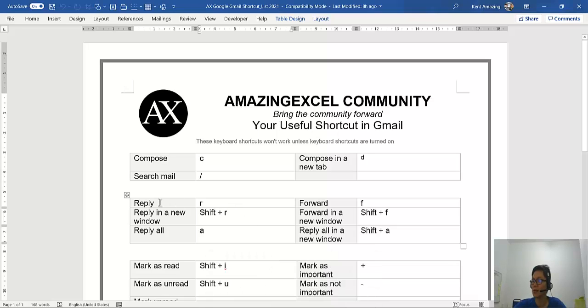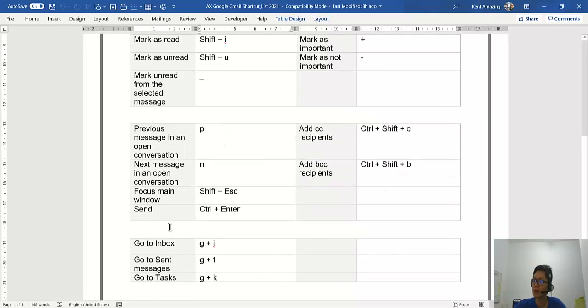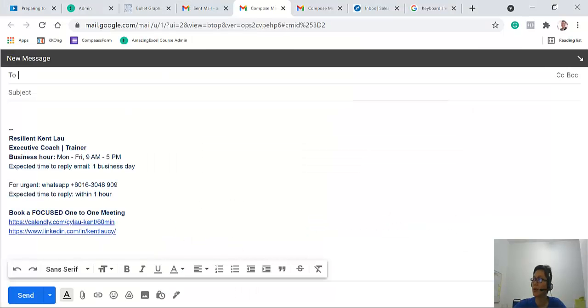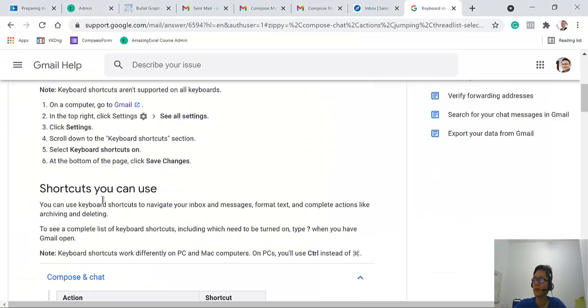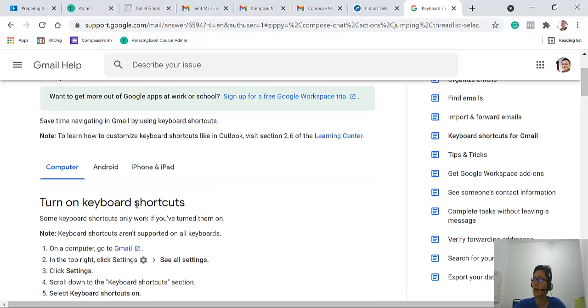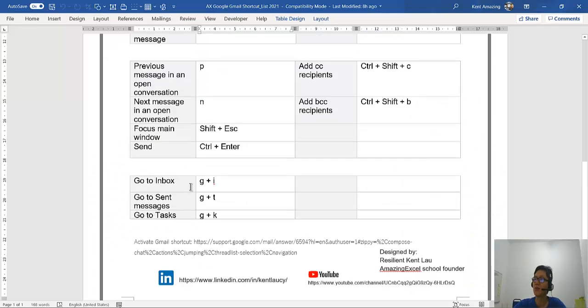Or you can use R if you want to reply. You can find out more about this at this link here which I just showed you. Right here, it's all the shortcuts.